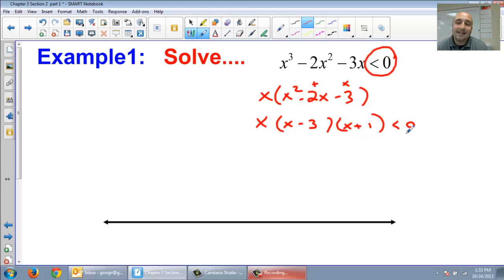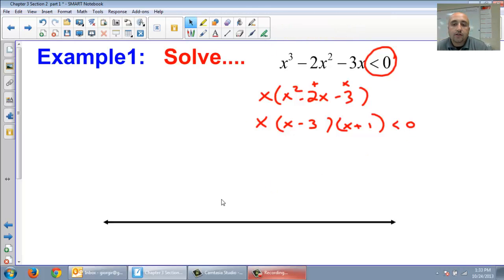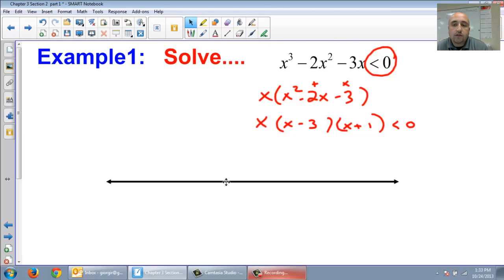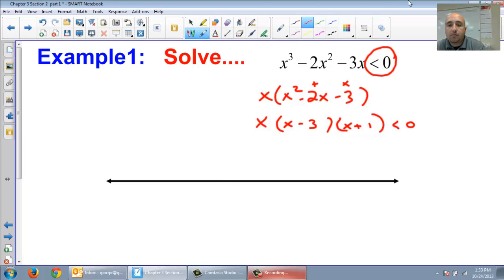We do this the exact same way we used to do the graphing. What I'm going to do is plot my zeros — that's what I'm going to do. I'm going to plot my zeros on the number line.